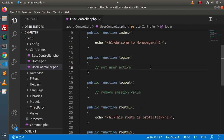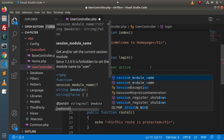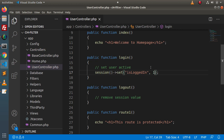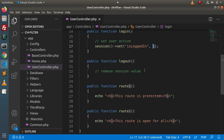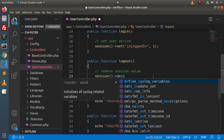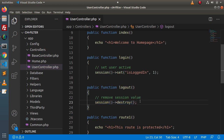Inside the login method, we need to set the user status to active using the session library. We call session()->set() with the key 'is_logged_in' and a value of 1. This means when we hit this method, it sets a session value with the key 'is_logged_in' equal to 1. Inside the logout method, we call session_destroy(), which will destroy all session values and log the user out.